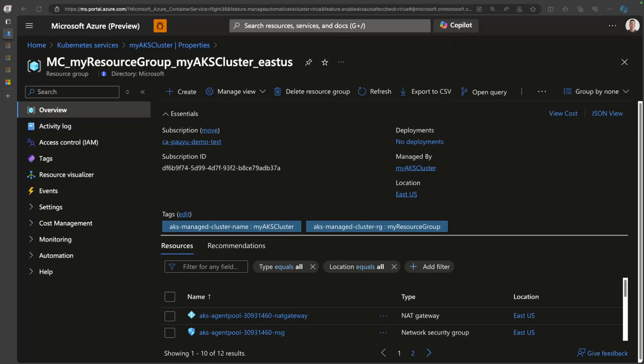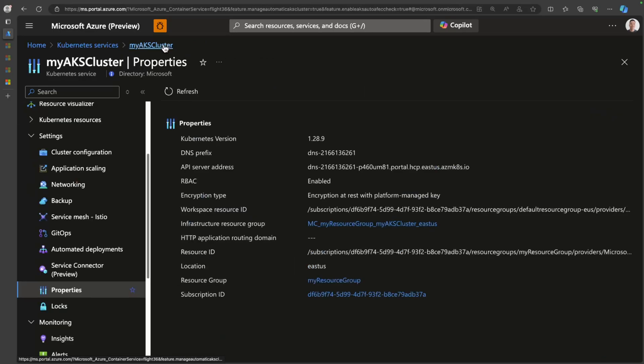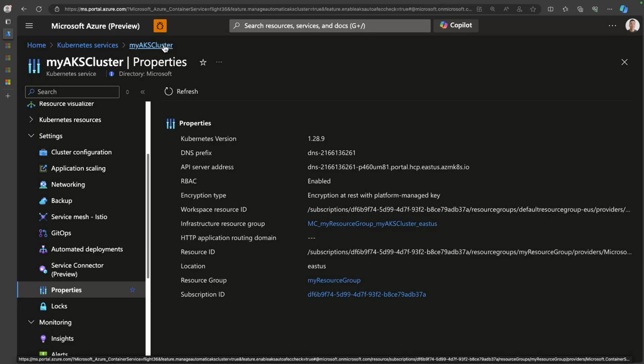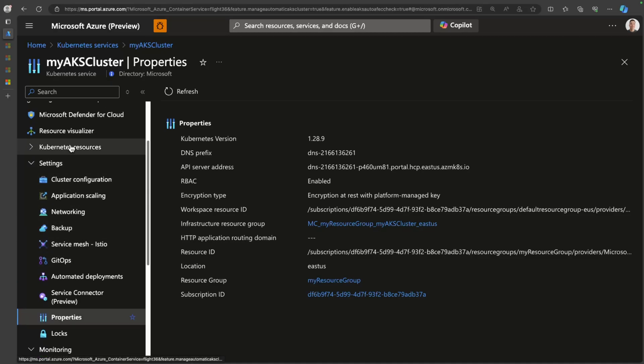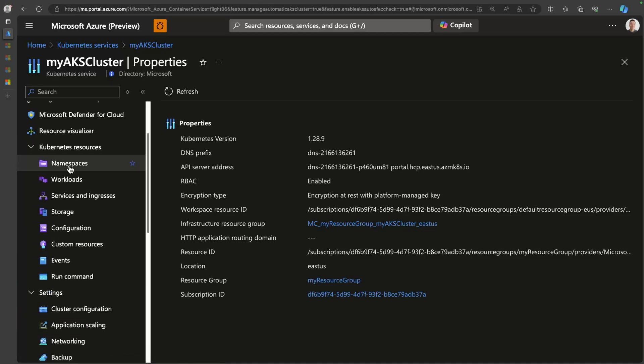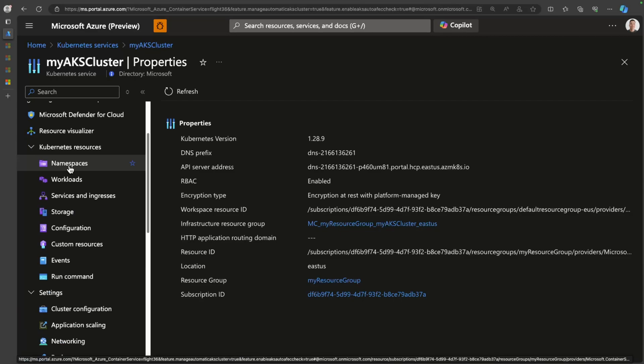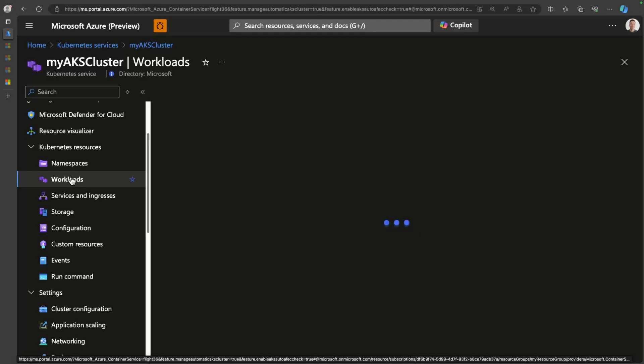Alright, so now let's move into some workload related security features that's available to you. As you deploy workloads into your cluster, obviously, you're going to have configuration and you're going to have secrets. With Azure Kubernetes service, the Azure Key Vault provider is installed by default. So it's actually ready for you to start integrating secrets from an Azure Key Vault and have those secrets projected into your cluster.